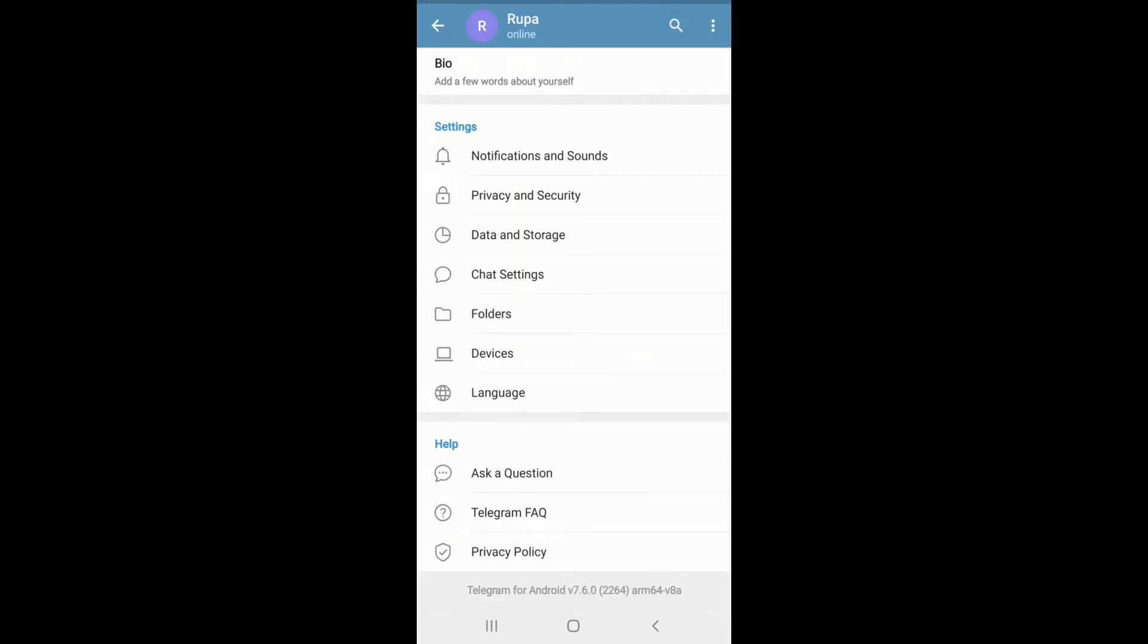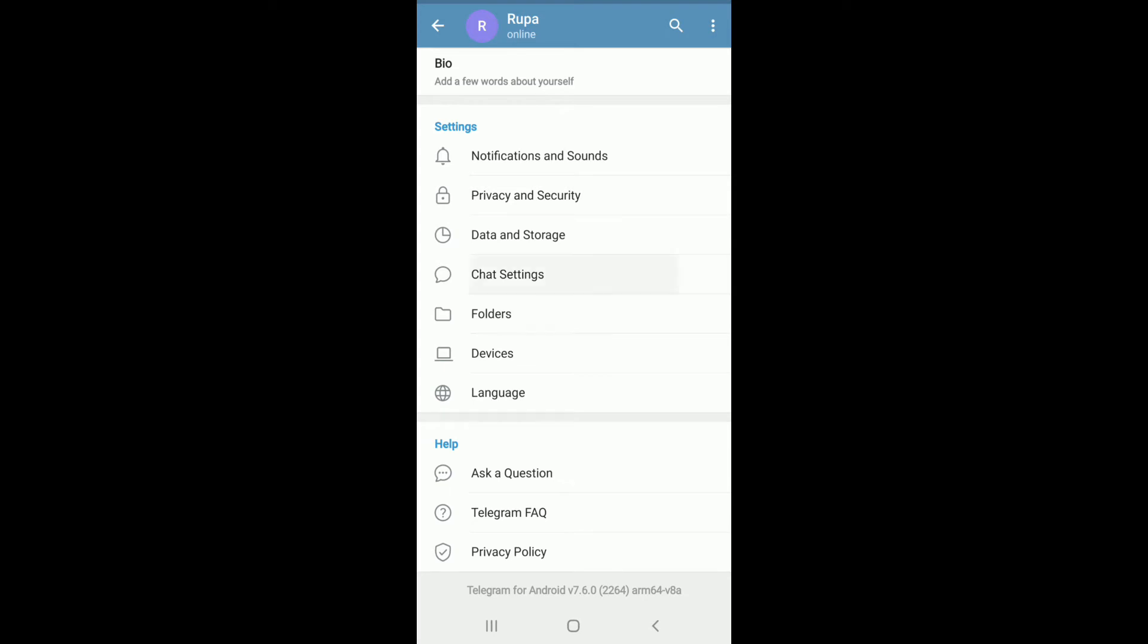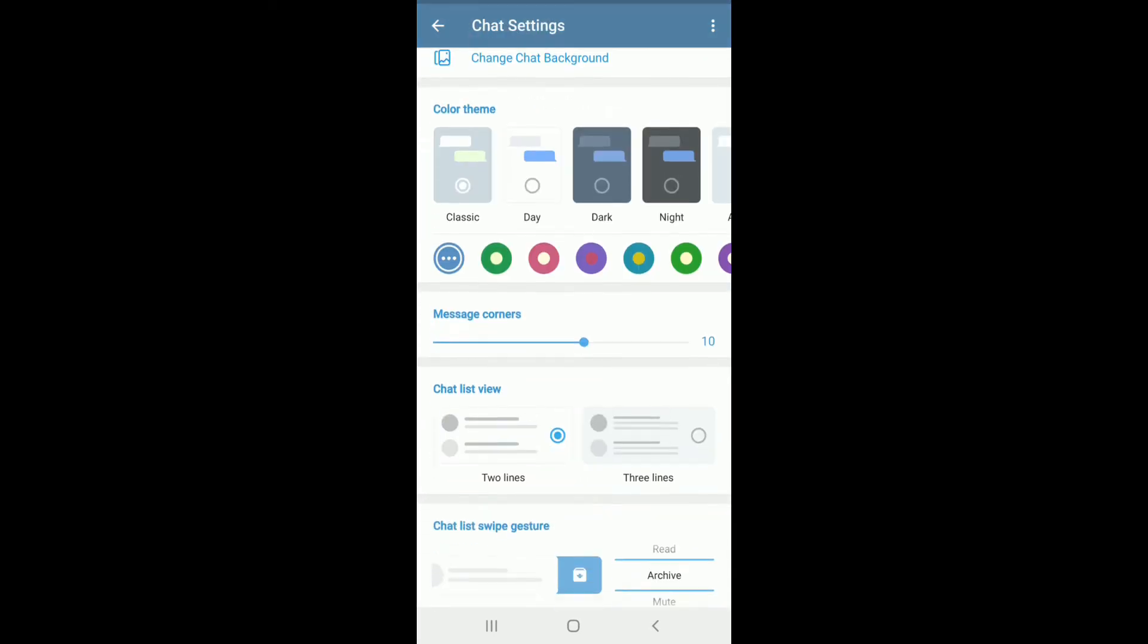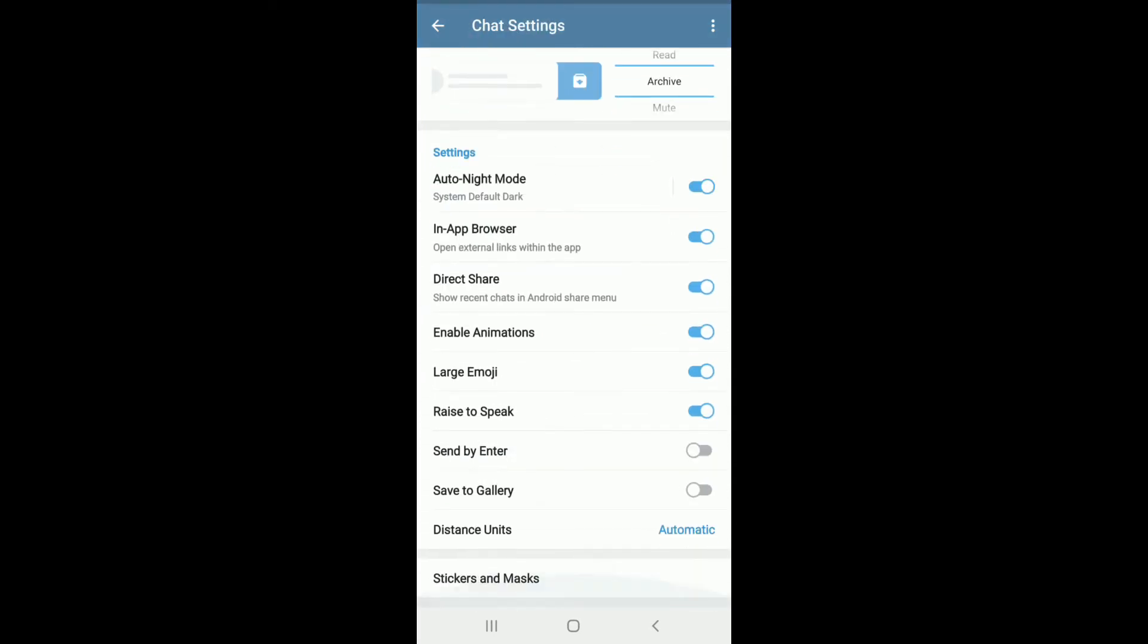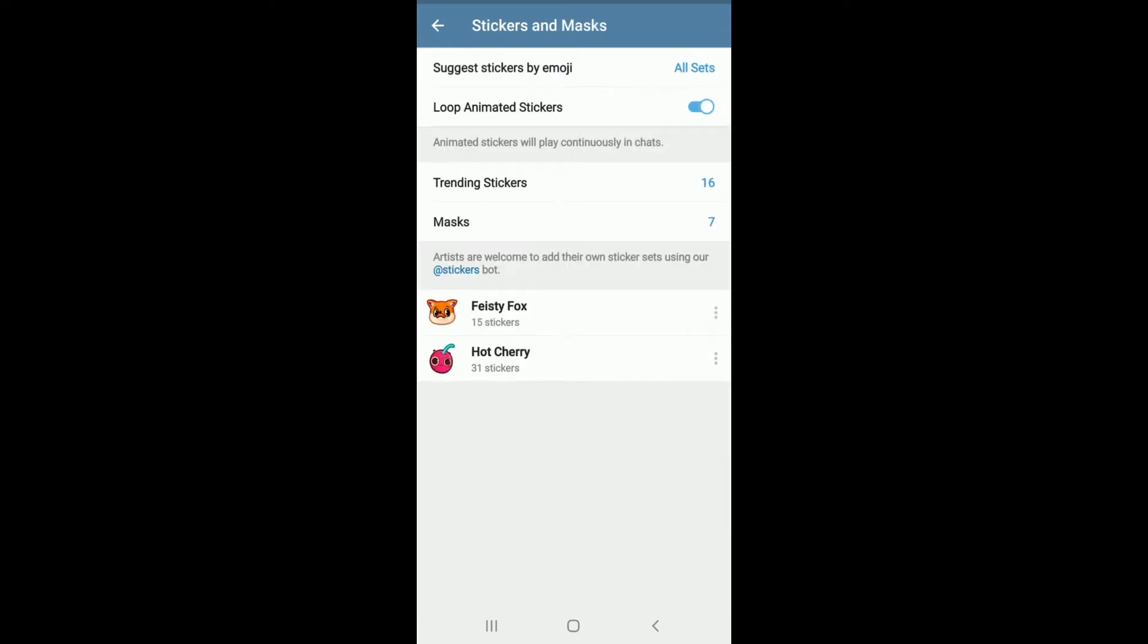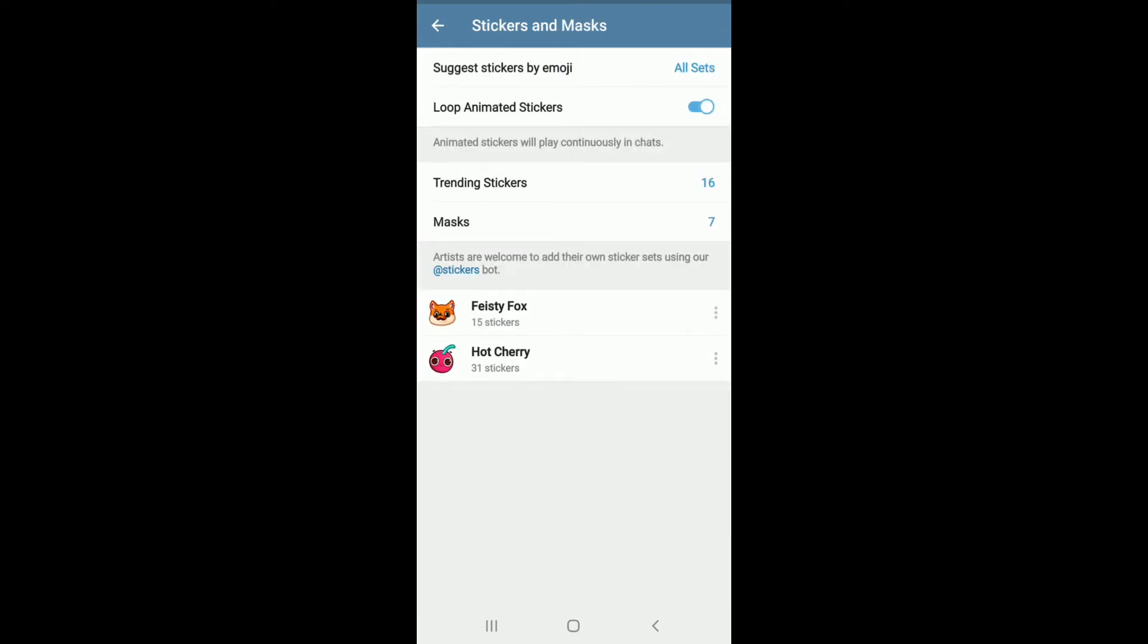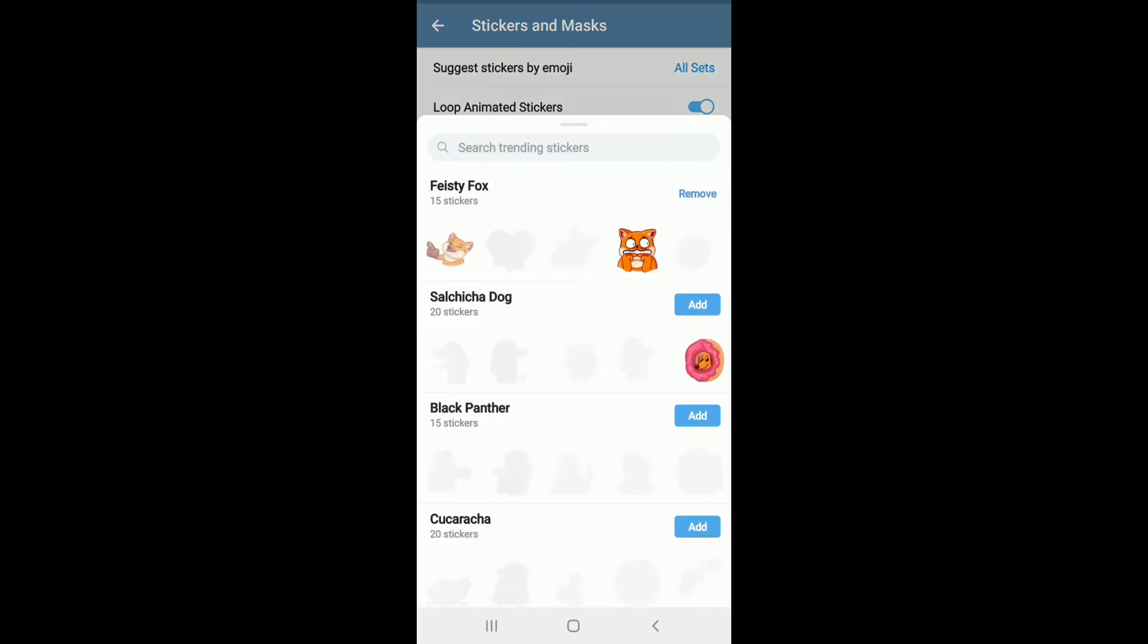Scroll all the way down and tap on Stickers and Masks at the bottom of the screen. Here in this page, go to Trending Stickers option and you'll be able to find all the stickers that are trending and are on top.